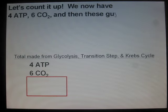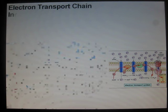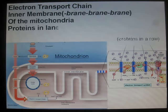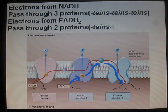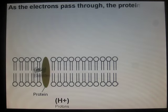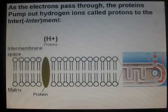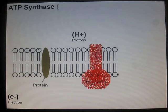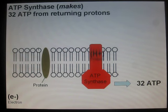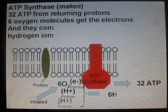We now have 4 ATP, 6 CO₂, 10 NADH, and 2 FADH₂. These pass through the proteins of the electron transport chain. Hydrogen ions — called protons — enter the intermembrane space, a concentrated place. Protons return through ATP synthase, making 32 ATP from returning protons. Six oxygen molecules get the electrons and combine with hydrogen ions to make six water molecules. So respiration!